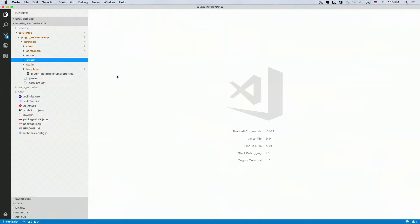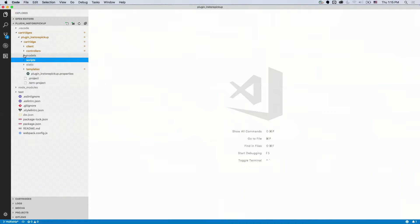Just to prefix what I'm going to show you: the in-store pickup cartridge is still in development. What you just saw did not require any modification to the base MFRA implementation — all the additional functionality was added in the overlay cartridge without touching the base code. This is a pretty big cartridge that touches many areas: product details pages, the cart, and checkout, where you also have the ability to select a store.